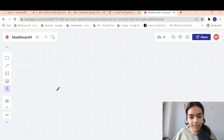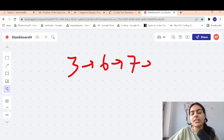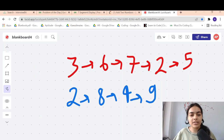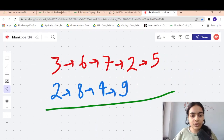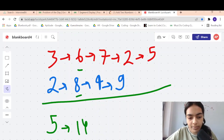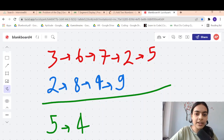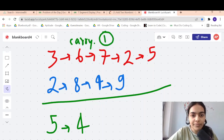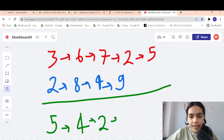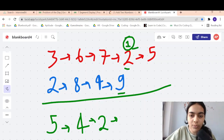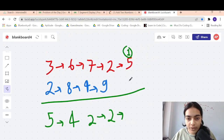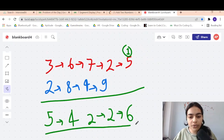Let me take another example to make the logic clearer. Say we have 3-6-7-2-5 and 2-8-4-9. Adding: 3+2=5, then 6+8=14, so we write 4 and carry 1. Then 7+4+1=12, write 2 carry 1. Then 2+9+1=12, write 2 carry 1. Finally 5+1=6. So the result is 5-4-2-2-6.